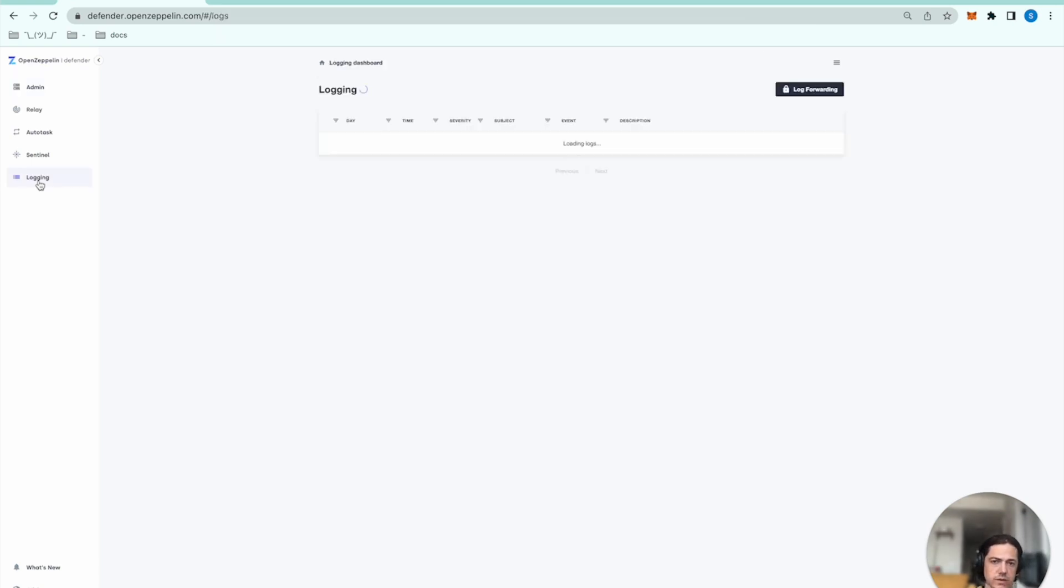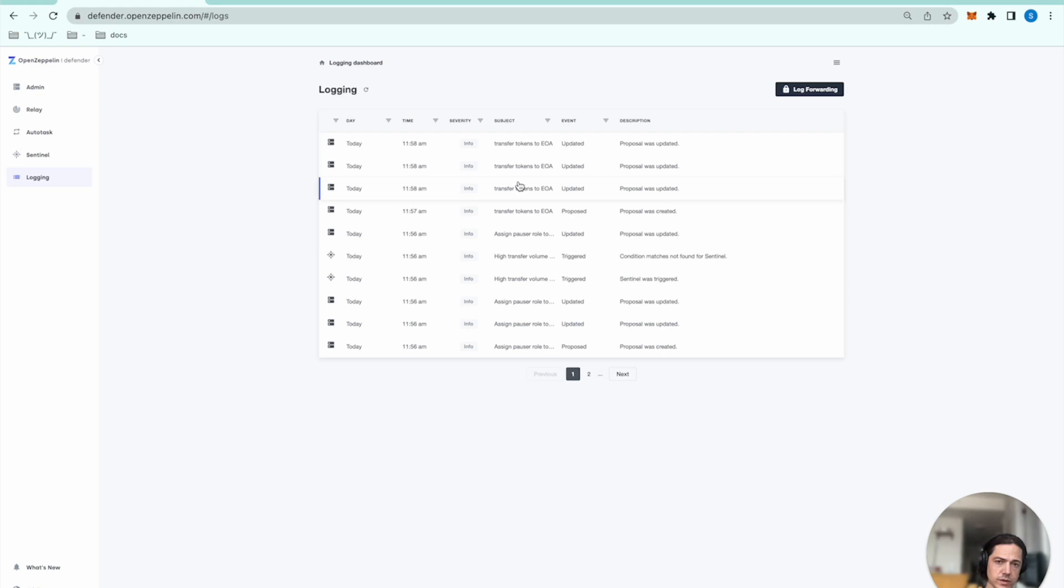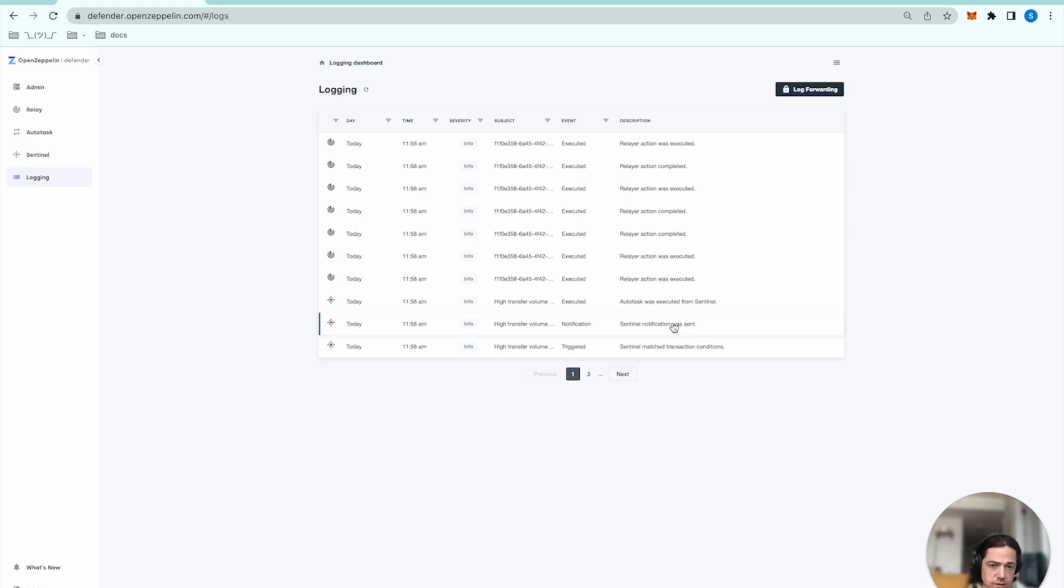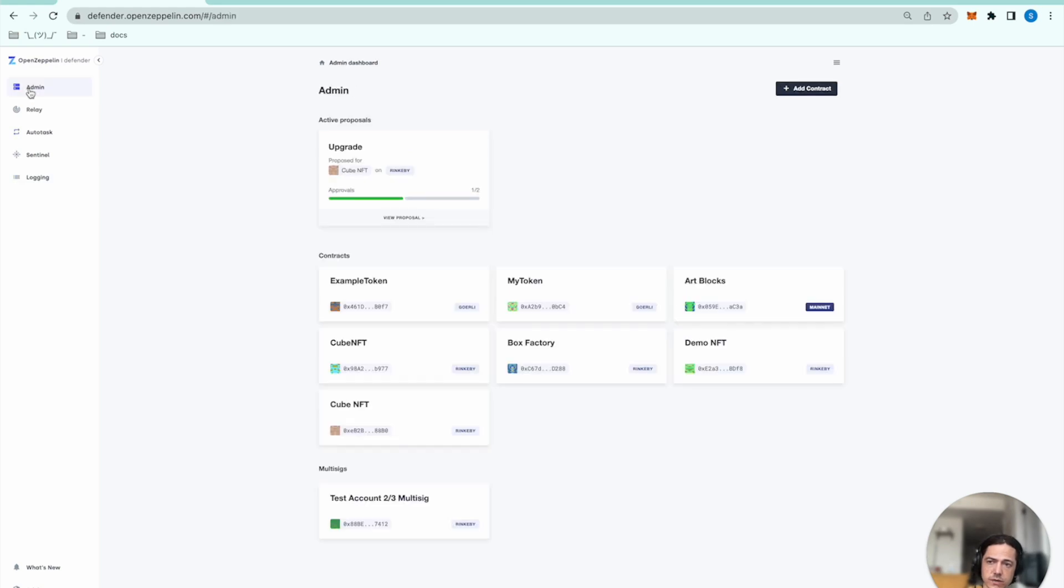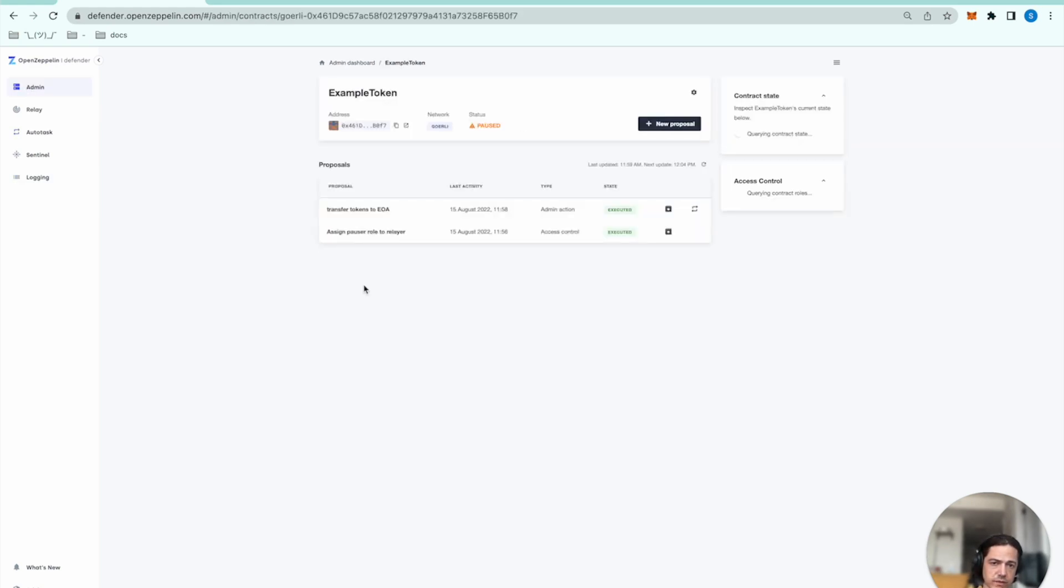So I'll head over to logging. I can see that the proposal has been submitted. And I will refresh this. We can see that Sentinel conditions have been matched. It's sent a notification. The autotask was executed. The relayer action was executed. So let's head over to the contract itself and verify the state. And the state is showing paused.